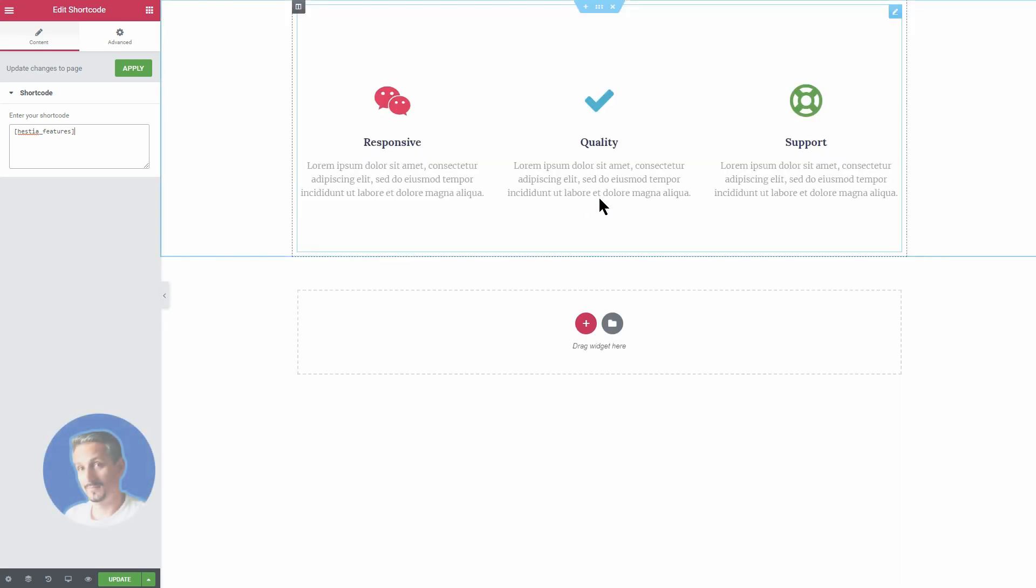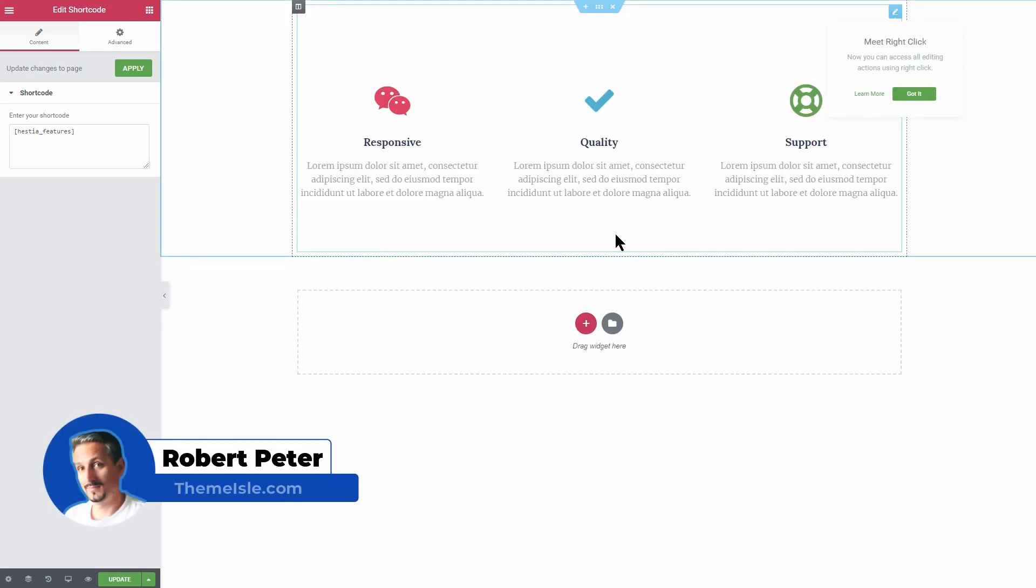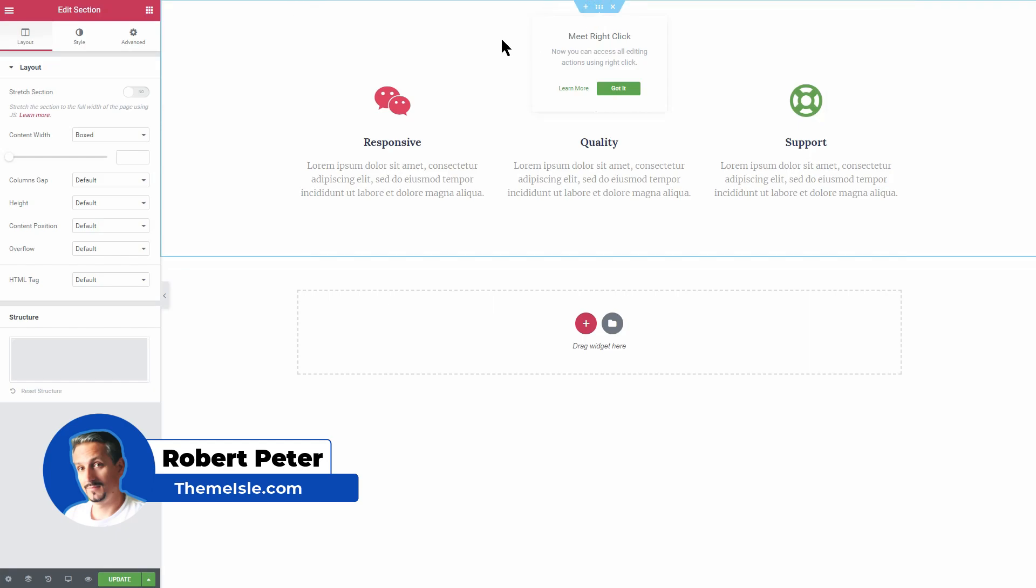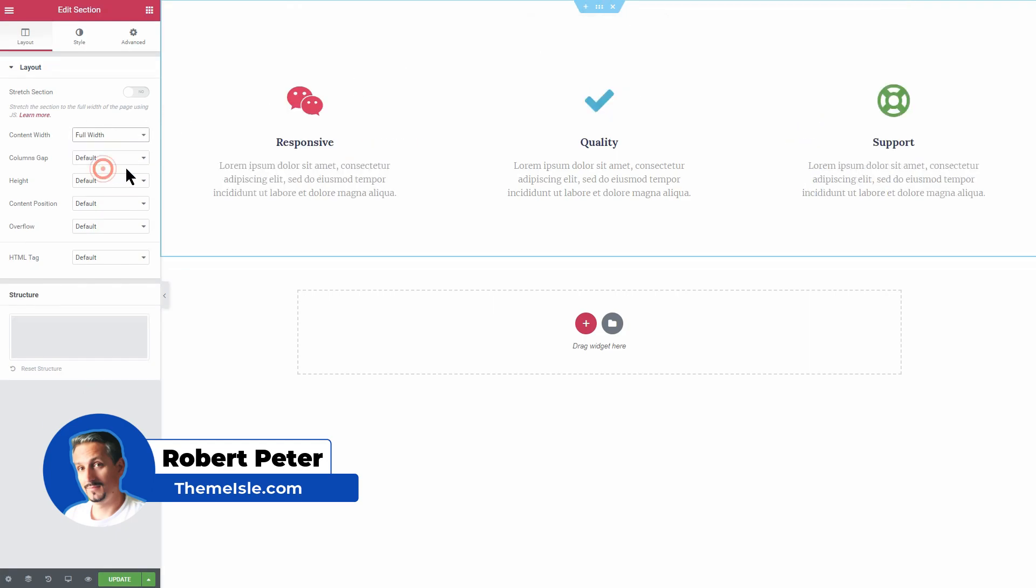Hi everyone, my name is Robert from themeisle.com and in this video, I'm gonna show you everything you need to do step by step.